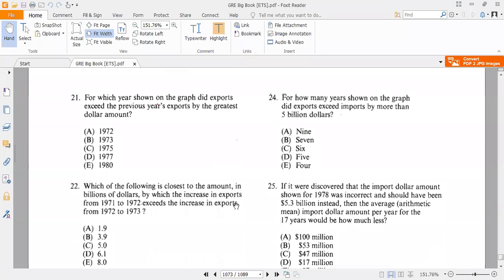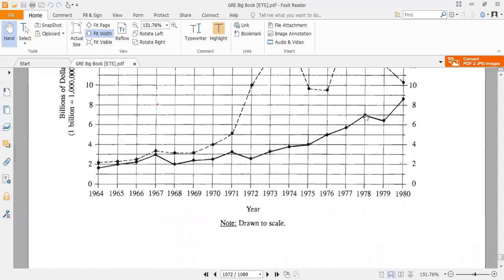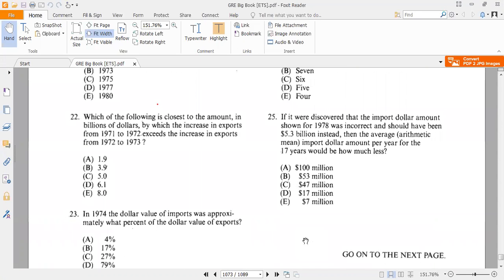Question 25: If it were discovered that the import dollar amount shown for 1978 was incorrect and should have been 5.3 billion dollars instead, then the average import dollar amount per year for the 17 years would be how much less? This is an interesting and somewhat tricky question. In 1978, the import dollar amount shown is 7 billion, and we have a total of 17 years.